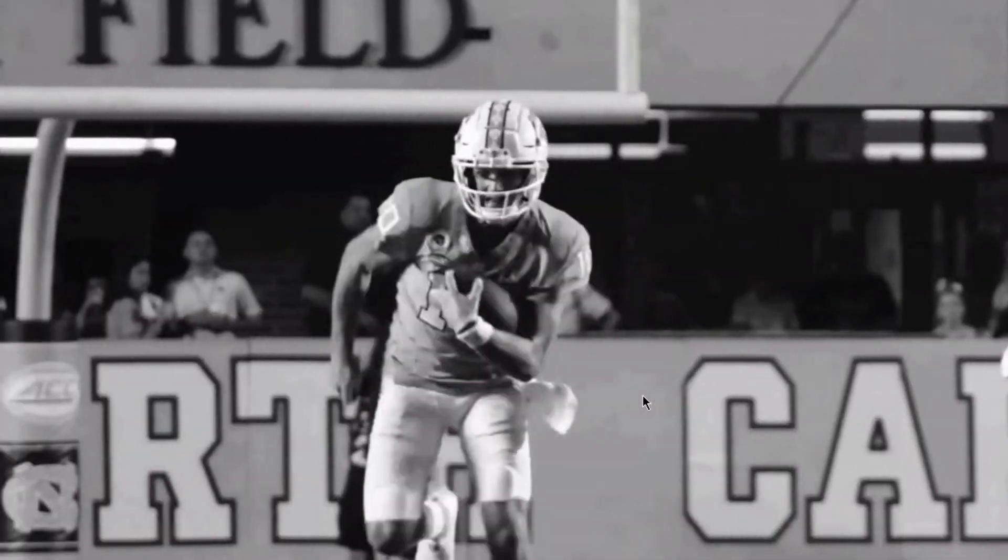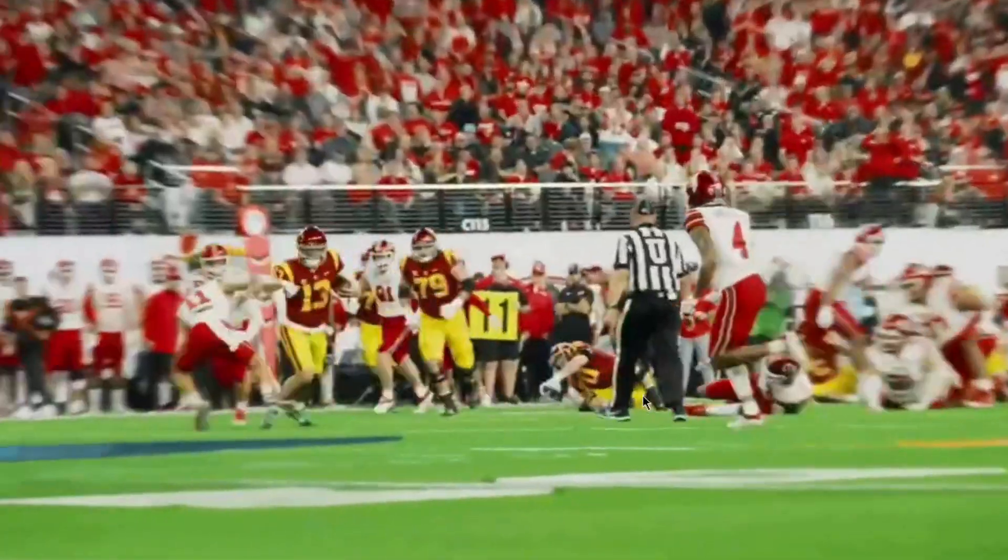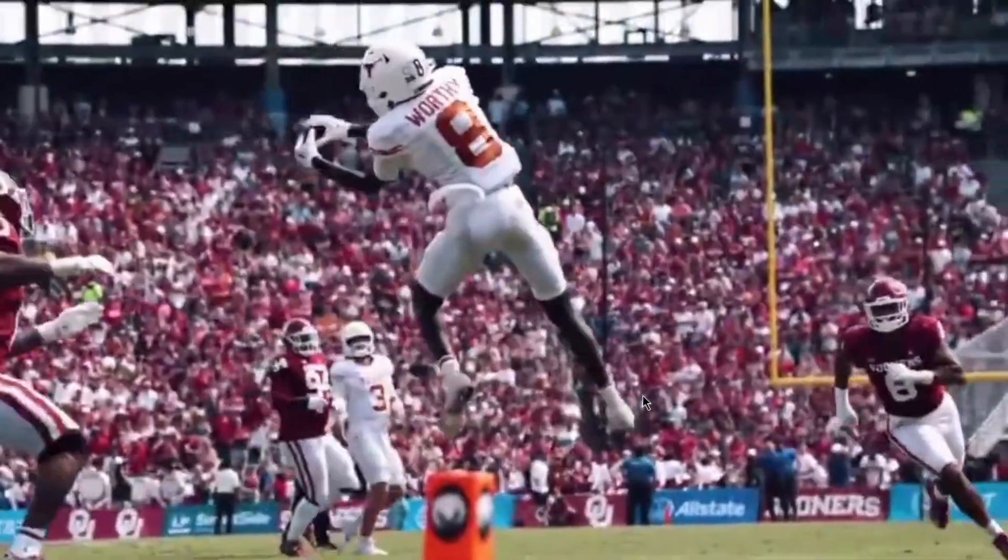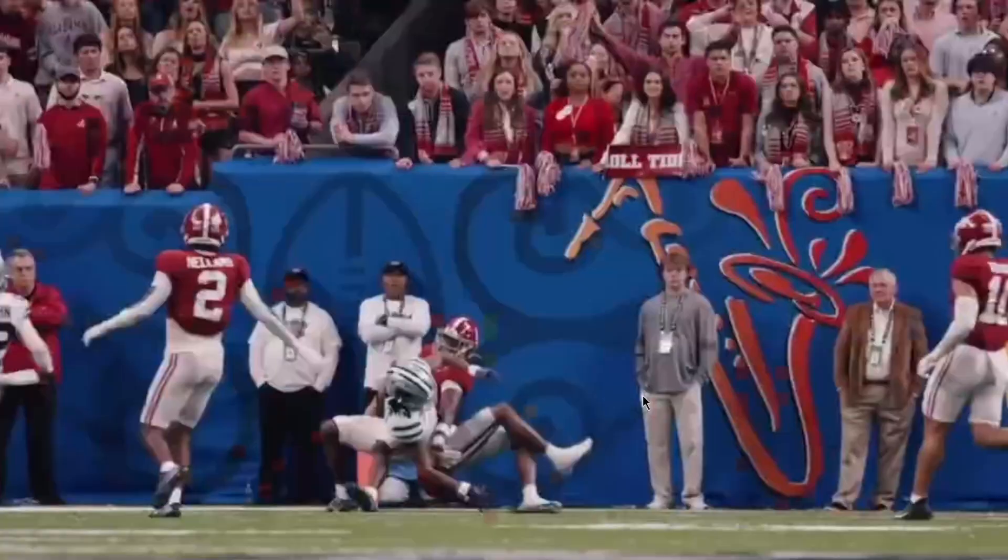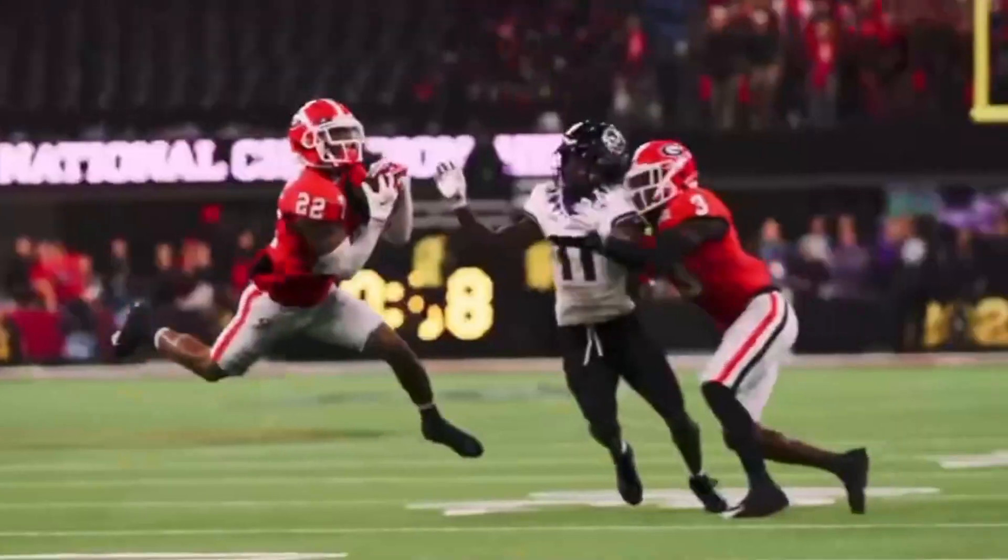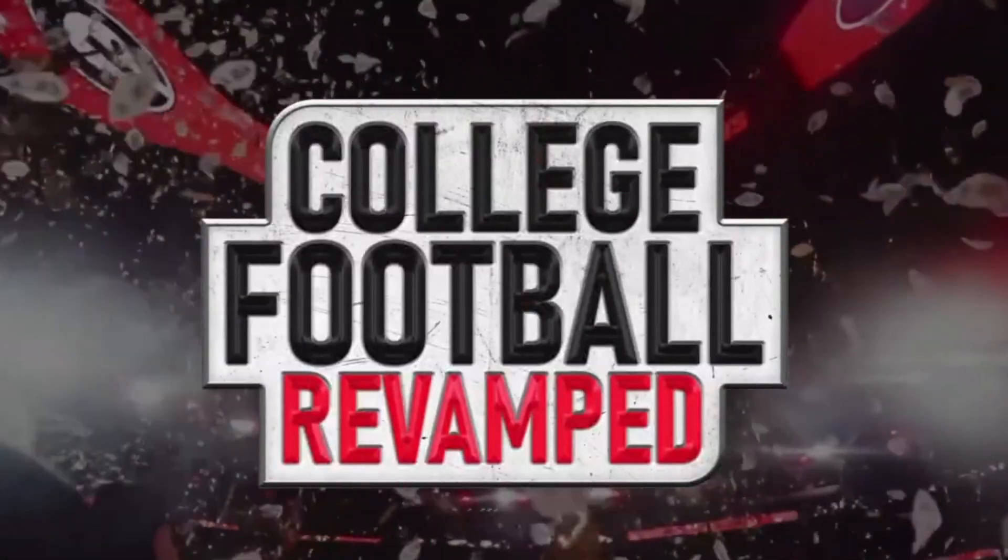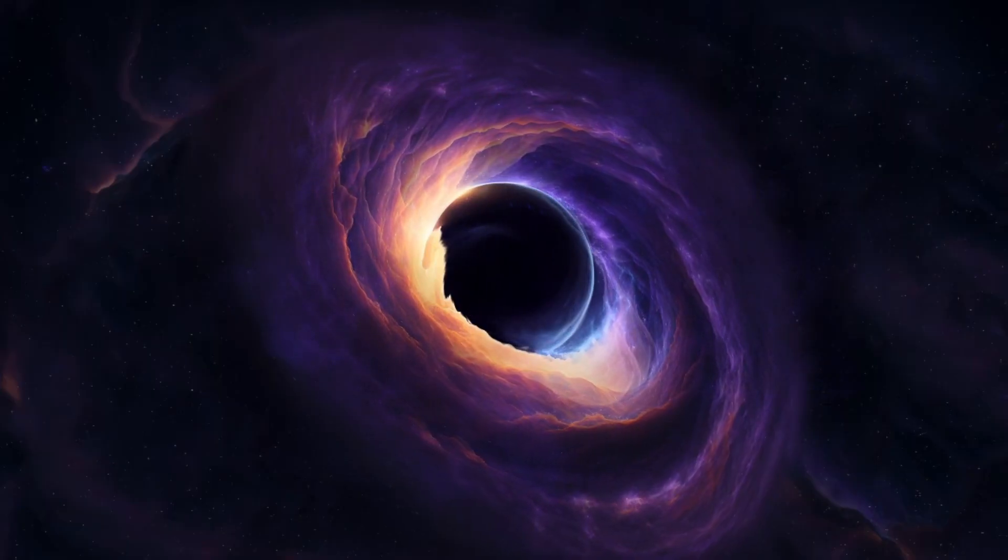Welcome back college football fans to another NCAA 14 revamp video. Today I'm going to be going over which emulator I'm using on the PC to play this NCAA revamped, and I've got a lot of questions on which version I'm using.